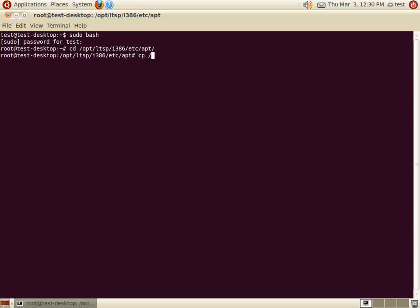In the apt directory, we are going to copy our server's sources.list file to the client image by typing cp /etc/apt/sources.list ./